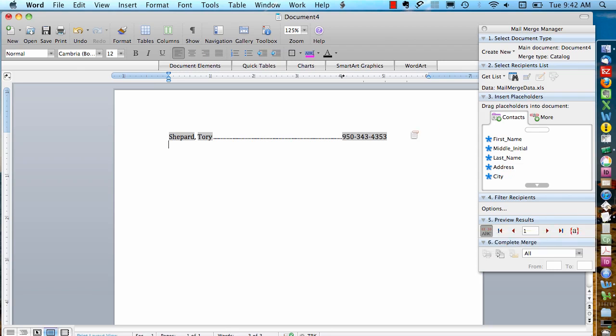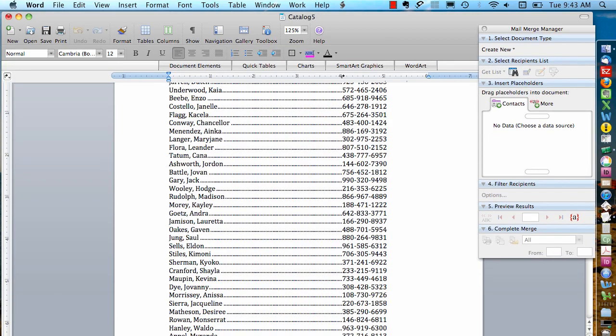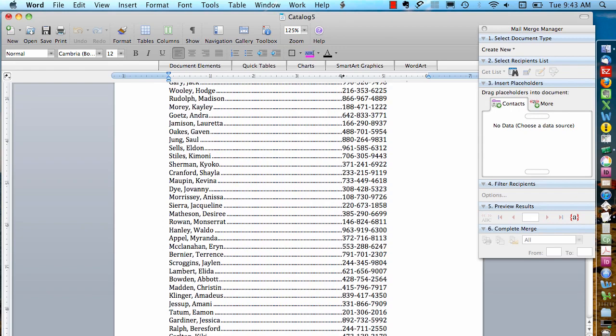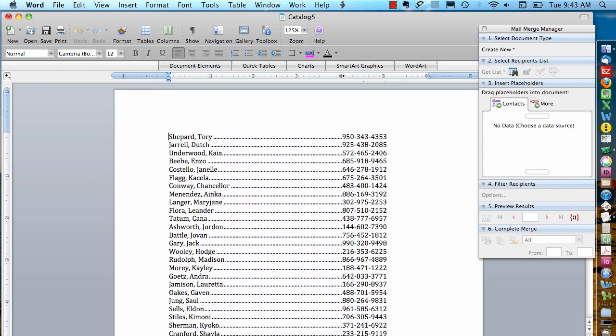If I want to, I can change the formatting, make the font bigger or smaller. But if this looks OK, I'm just going to do complete merge and merge to a new document. And here's my catalog list of everyone's name and phone number.